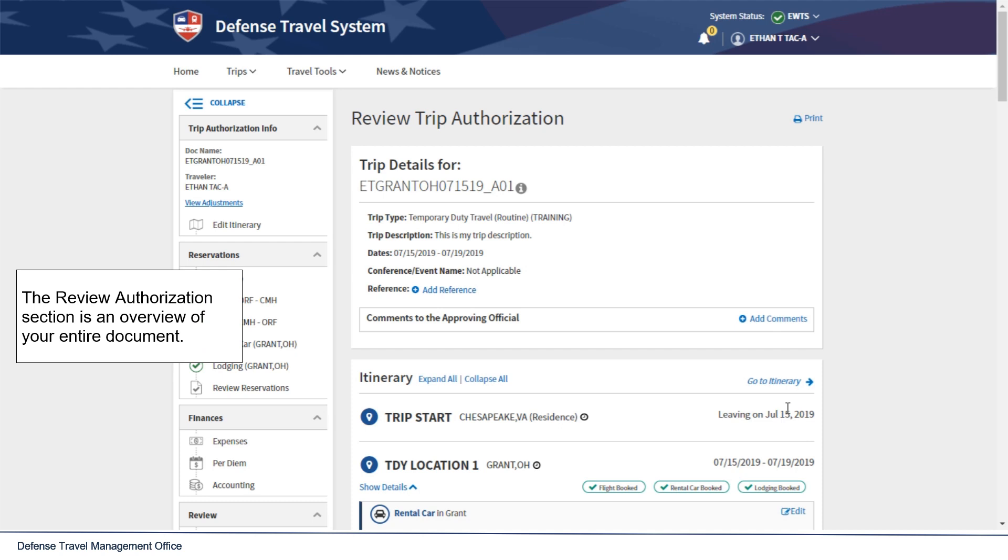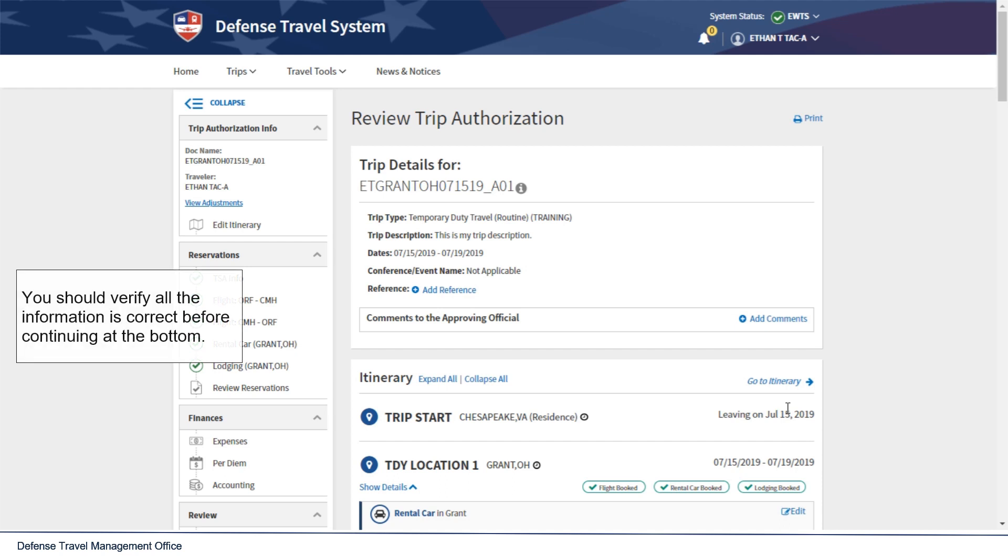The Review Authorization section is an overview of your entire document. You should verify all the information is correct before continuing at the bottom.